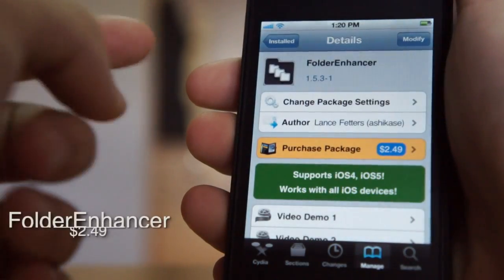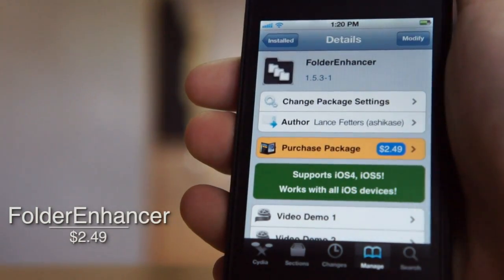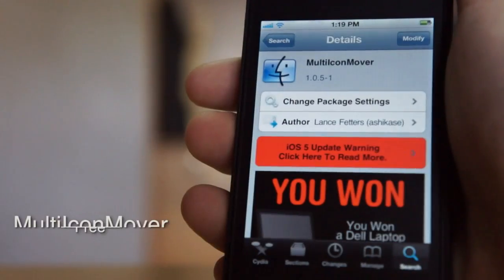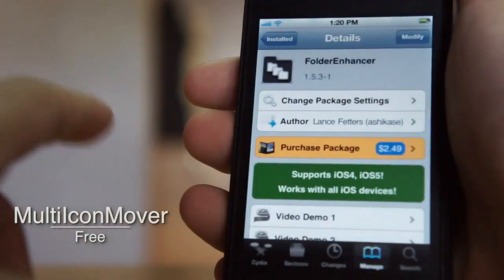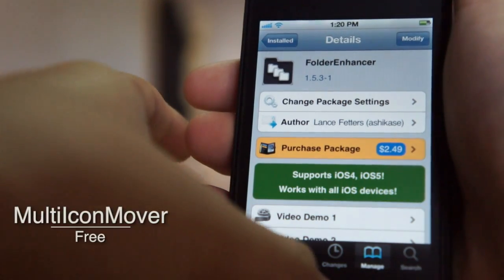One of them is called Folder Enhancer — it is $2.49 in the Cydia store — and the next one is called Multi Icon Mover, which is free in the Cydia store. These two tweaks work together very well.